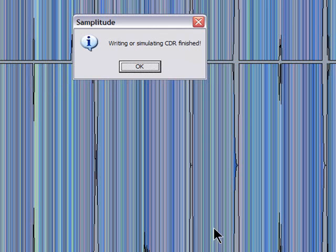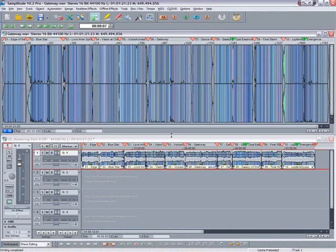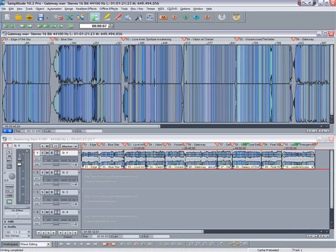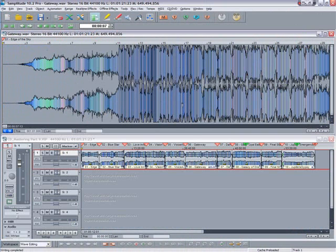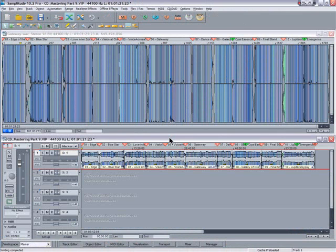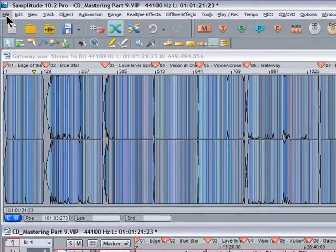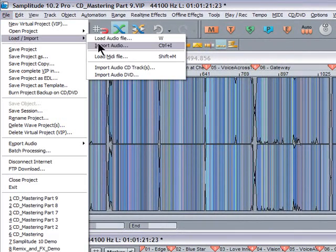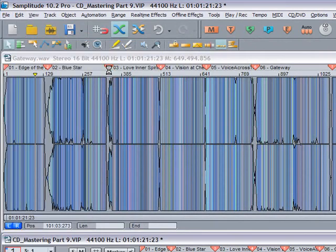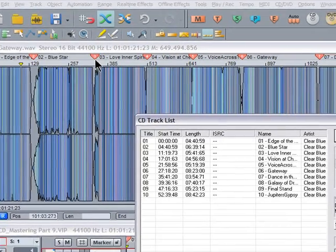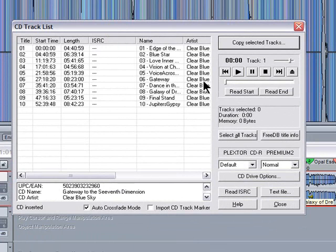That's the CD finished. Press return to tile the window vertically. Now you can see the original VIP and the wave project together. Now that it's burnt, I'm going to go to the file menu and select load/import audio CD tracks. Now we can check that all the information has been correctly written to the CD.